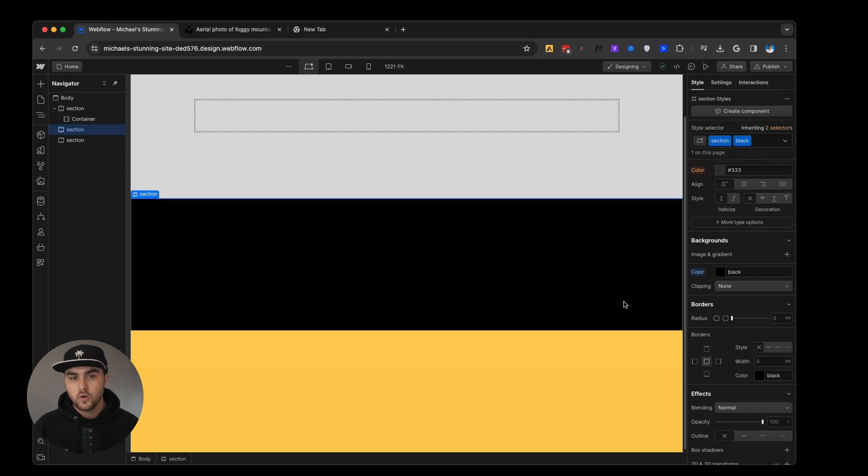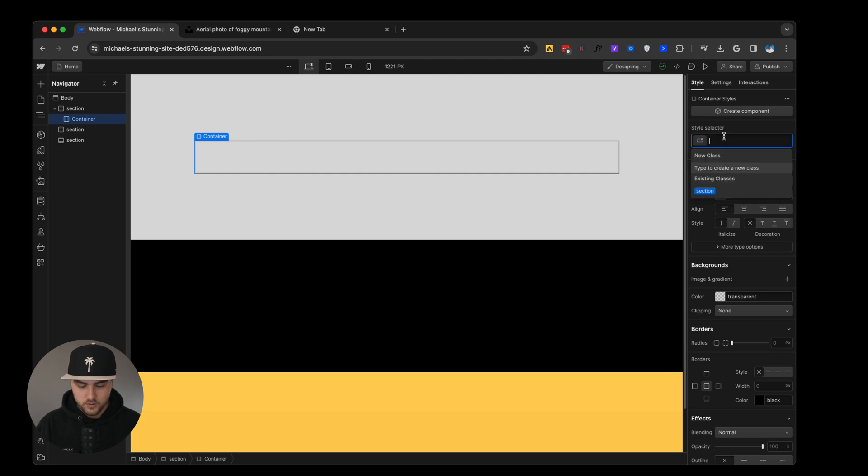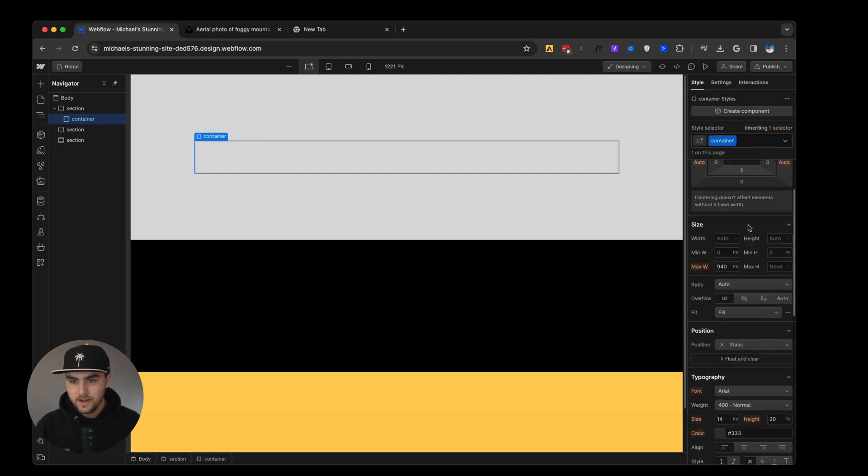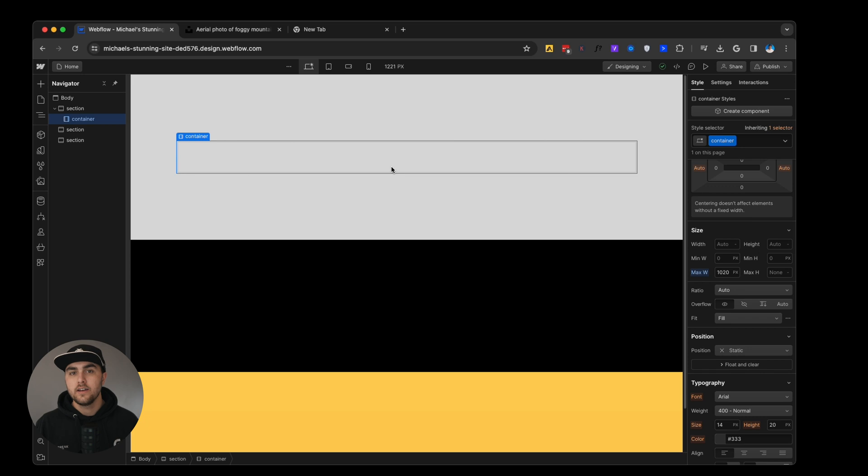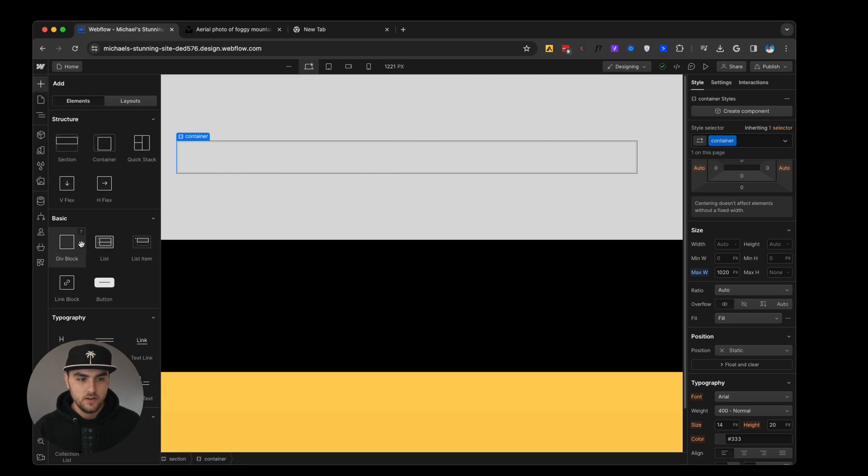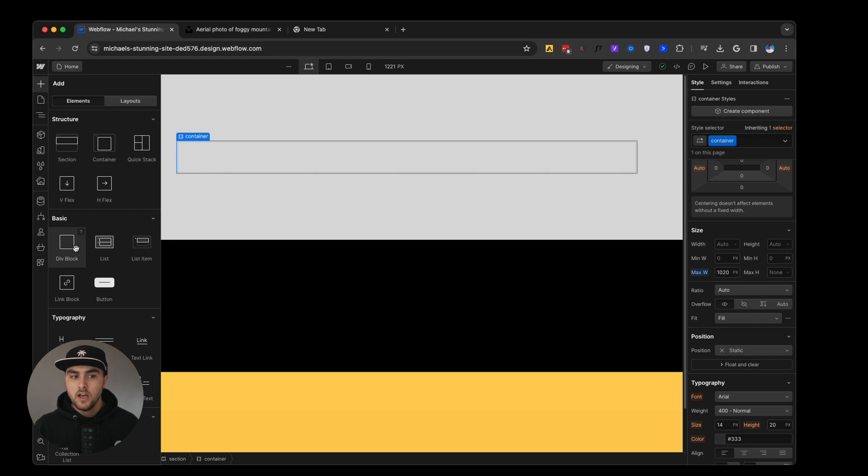So let's go up to this section right here. We are going to give this container a class. We're just going to say container and we're going to make the max width a little bit larger. Now within here we can either start dropping in elements like text or buttons or things like that. Or what we can do is we can drop in a div.